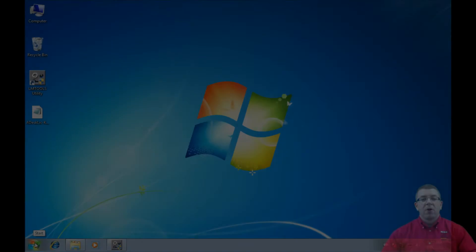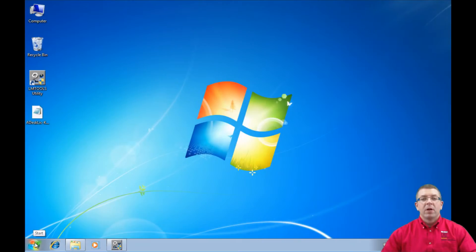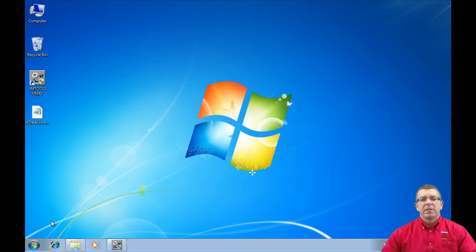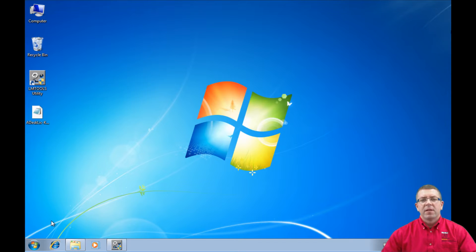Hello, my name is Ron Carpenter. Welcome to the MidwestCAD Training Byte video series. Today we're going to be discussing how to really look at the license file and set up your Autodesk network license file correctly.